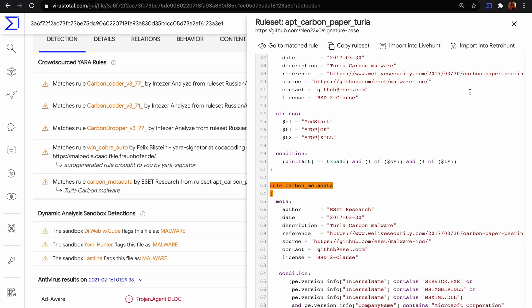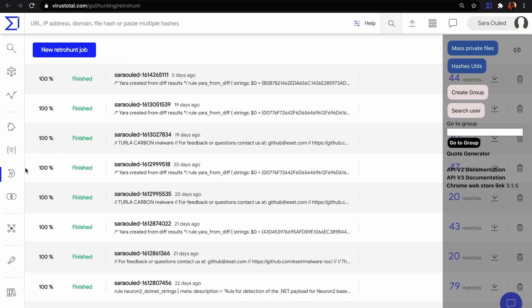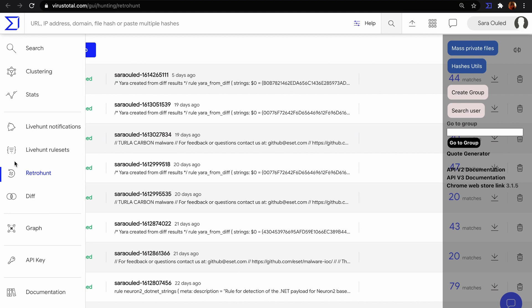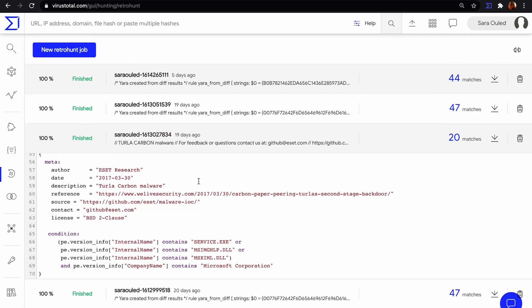RetroHunt allows you to launch a YARA rule back in time against VirusTotal's historical threat corpus. 20 files match RetroHunt job.